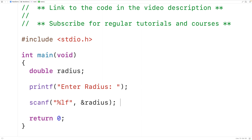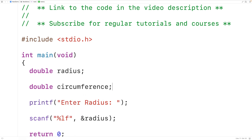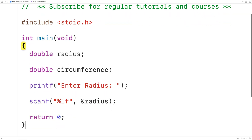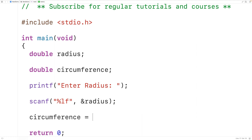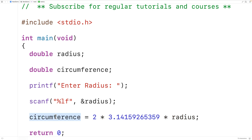Next, we'll use the entered radius value to calculate the circumference of the circle. We'll declare another double variable called circumference. Then we'll calculate the circumference: circumference is equal to 2 times pi times radius. So 2 * pi * radius is the formula for the circumference of a circle. Here we're using the star operator to multiply 2, pi, and the entered radius to calculate the circumference, and the assignment operator to assign the result to the variable circumference.